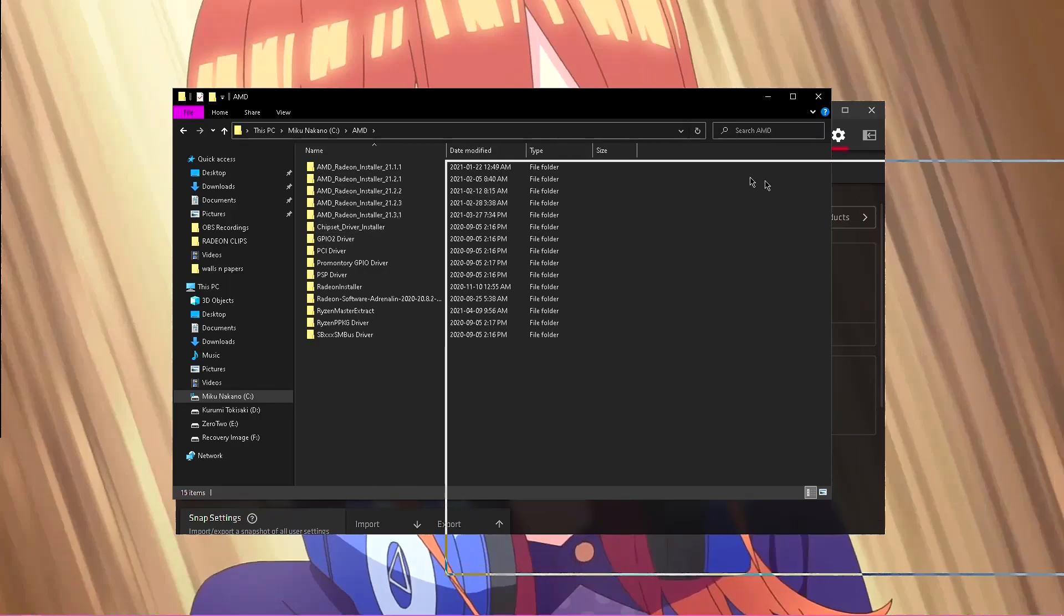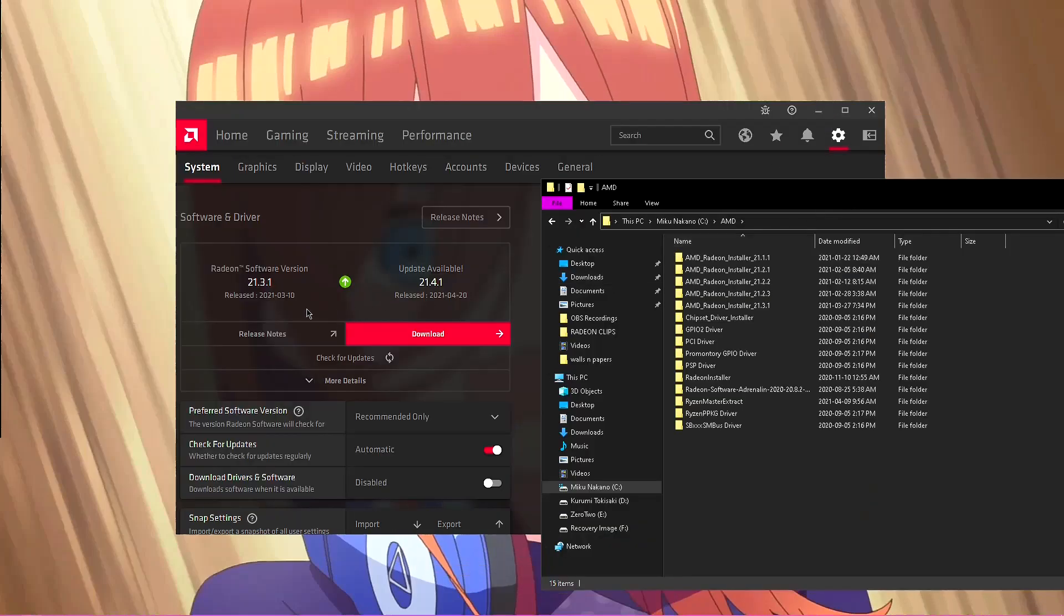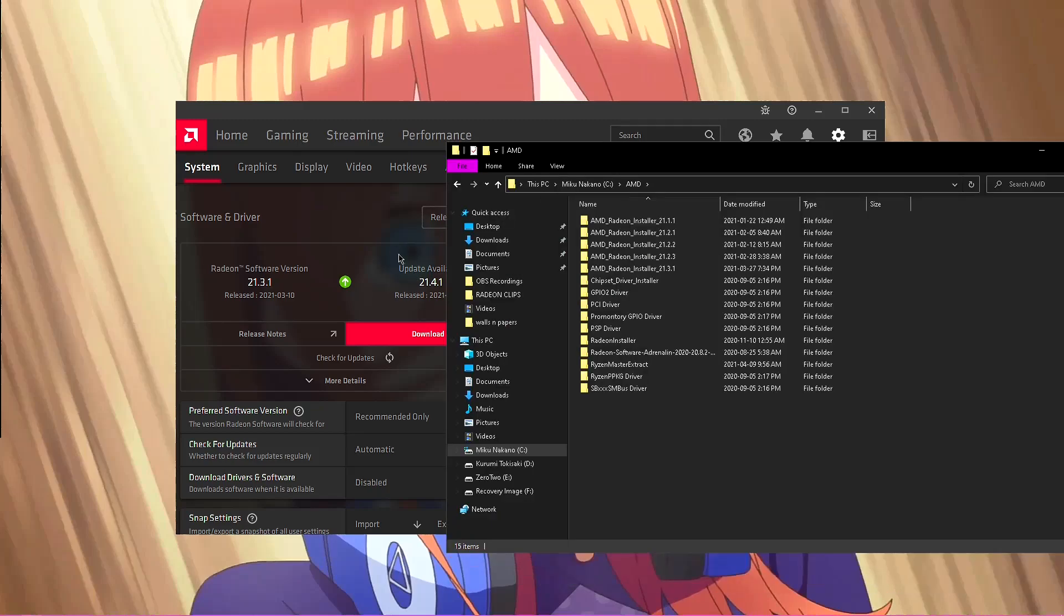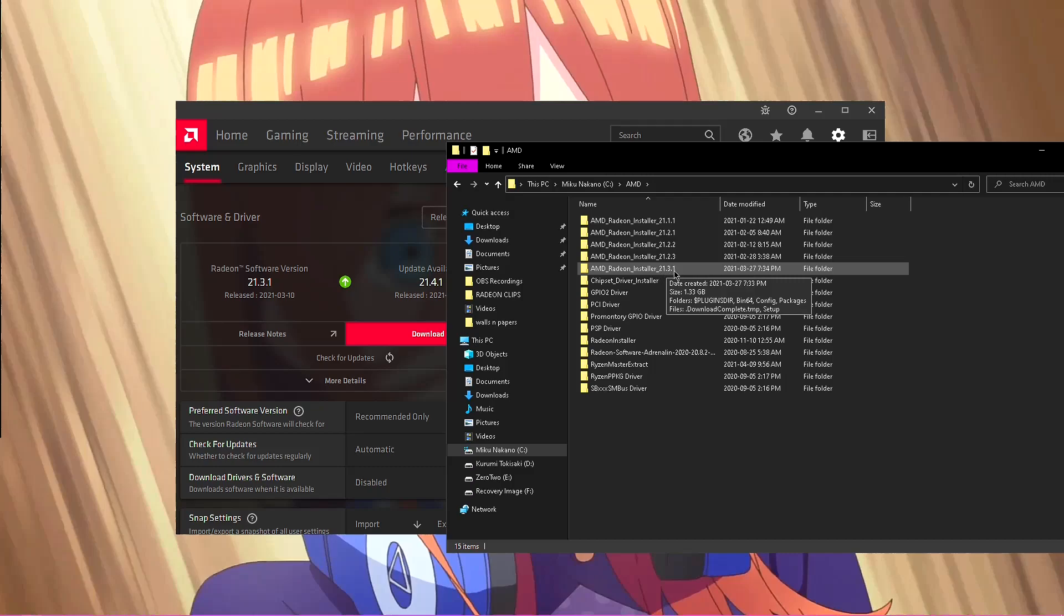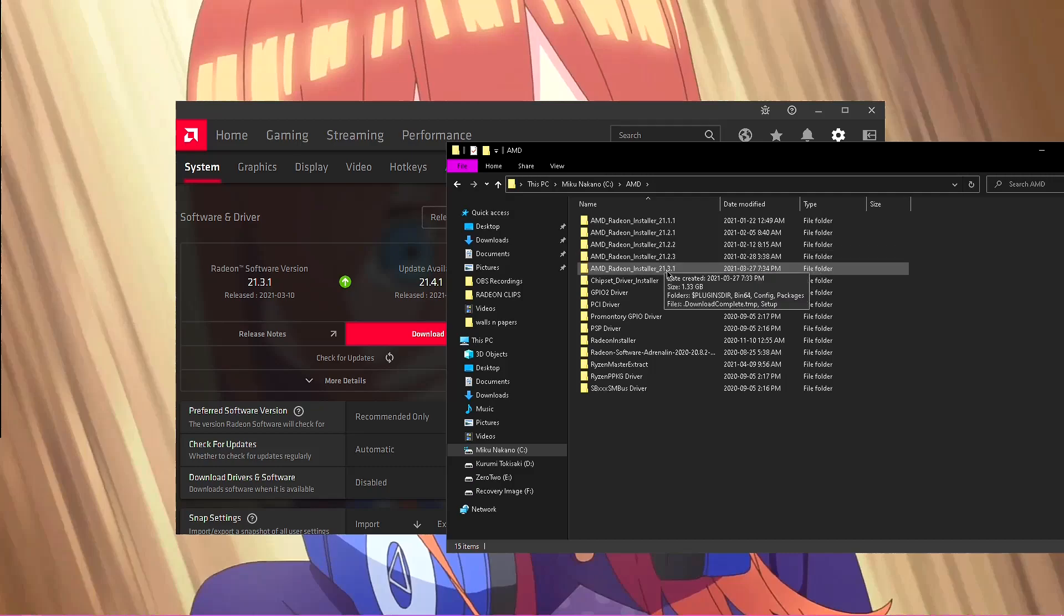And you want to just look for the previous version. So this is the newest version, 21.4.1 and 21.4.1. So you won't see it installed here if it didn't go through. So this would be it, the version that I would need, 21.3.1.